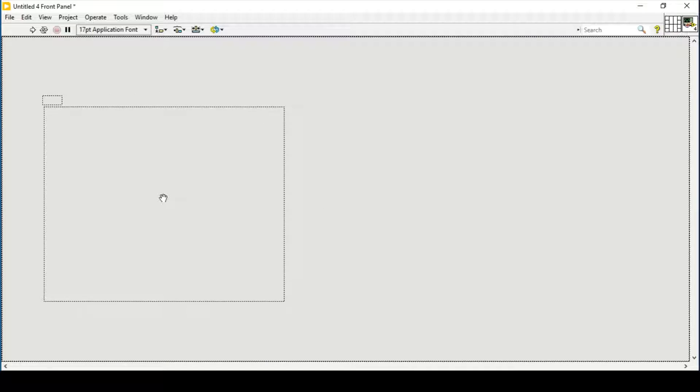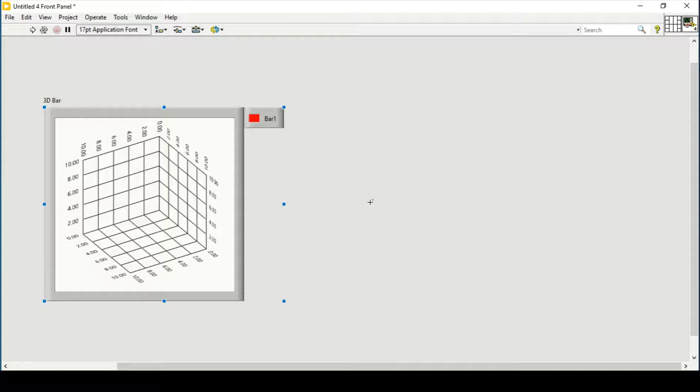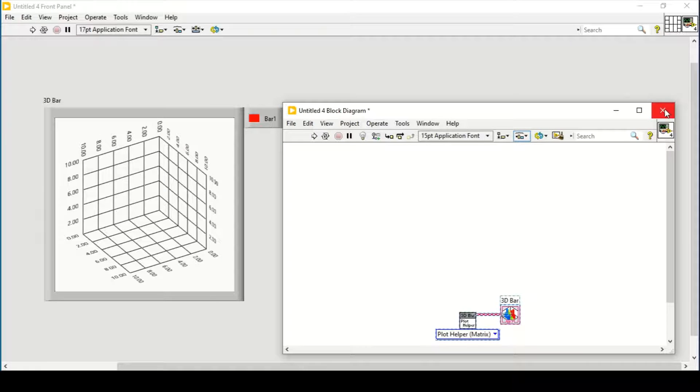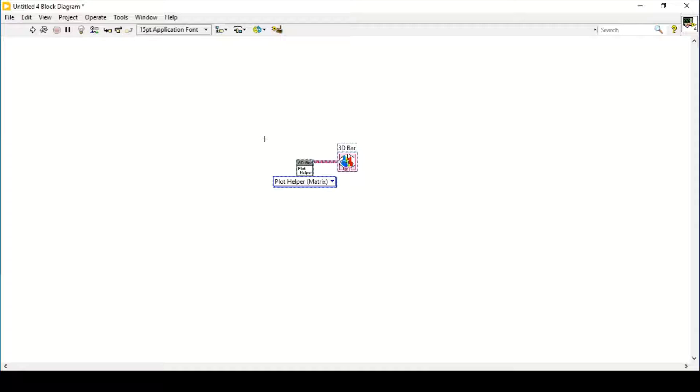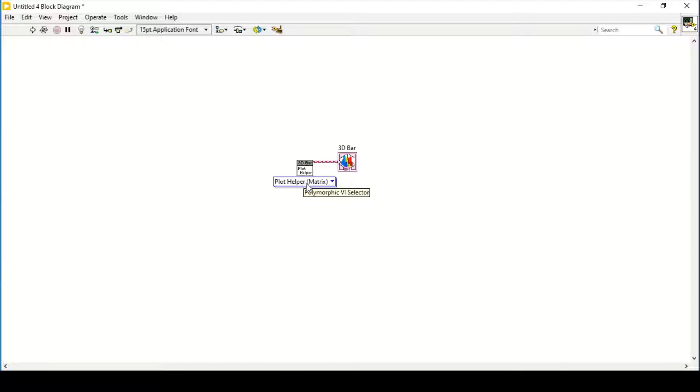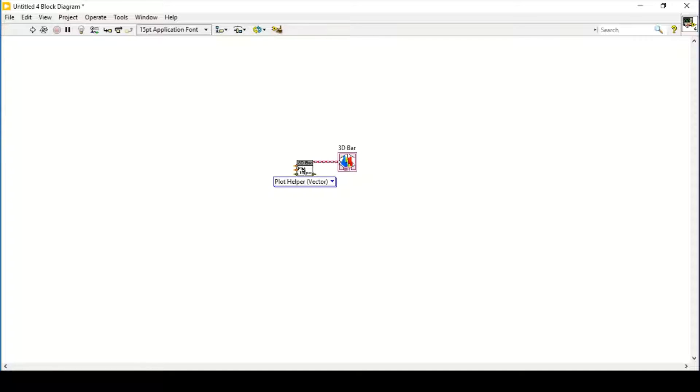Here we can program it. We have a polymorphic VI selector that tells us whether you want to go as a matrix or as a vector. First we will see the vector form of this 3D bar graph.